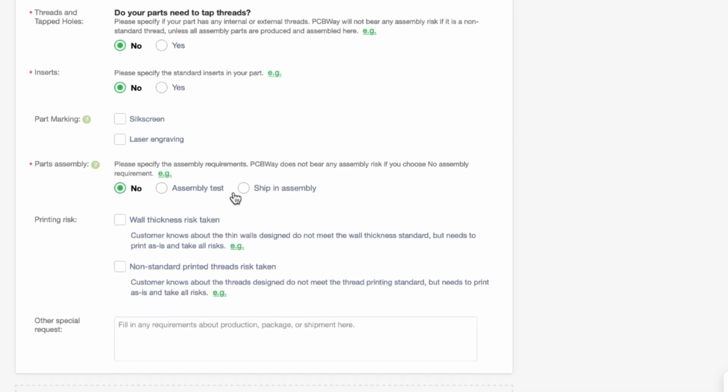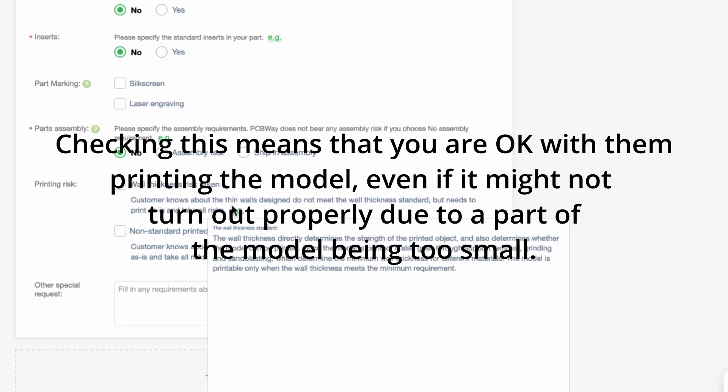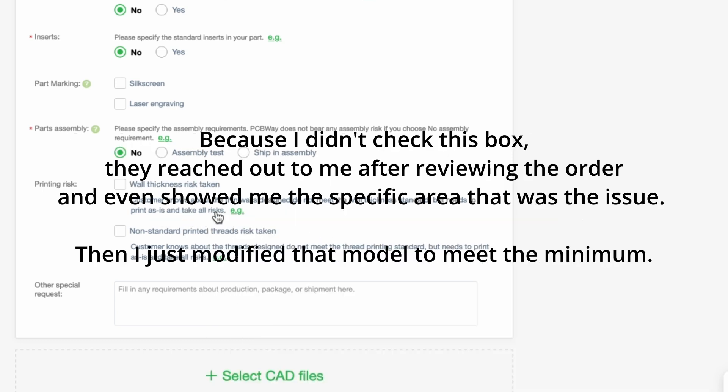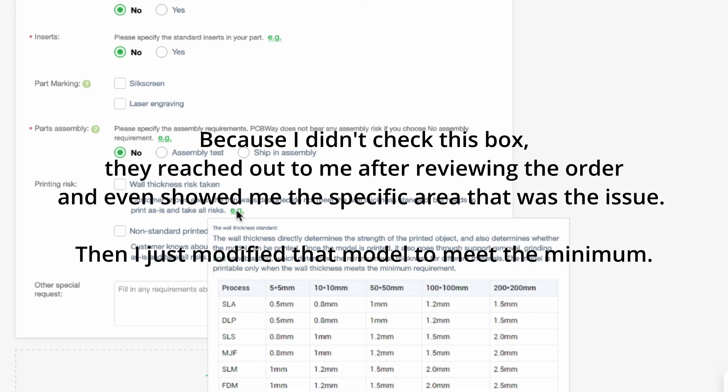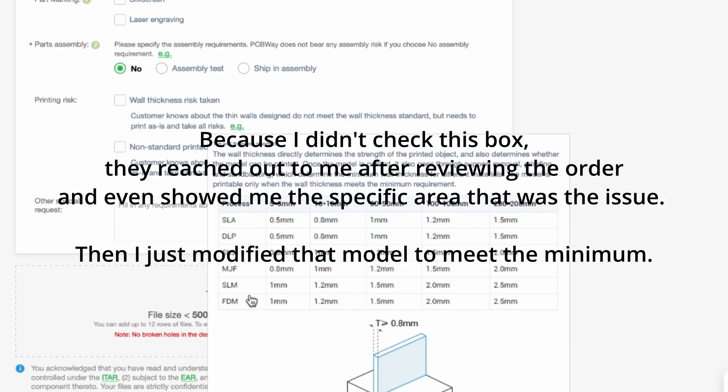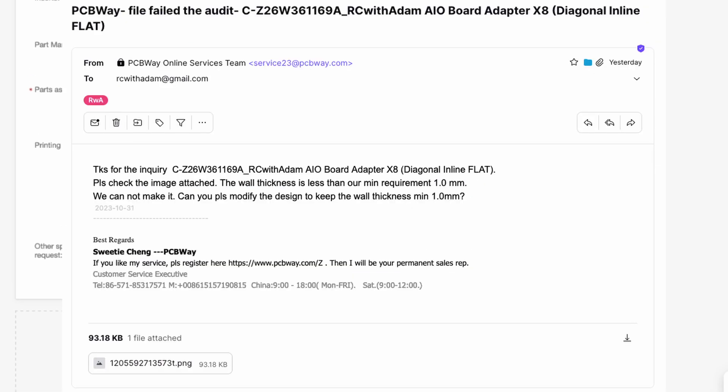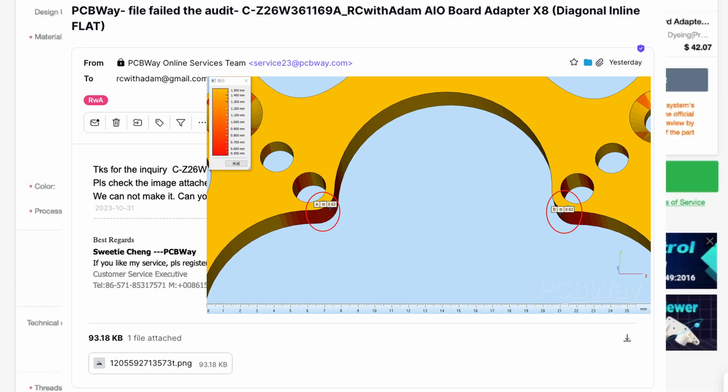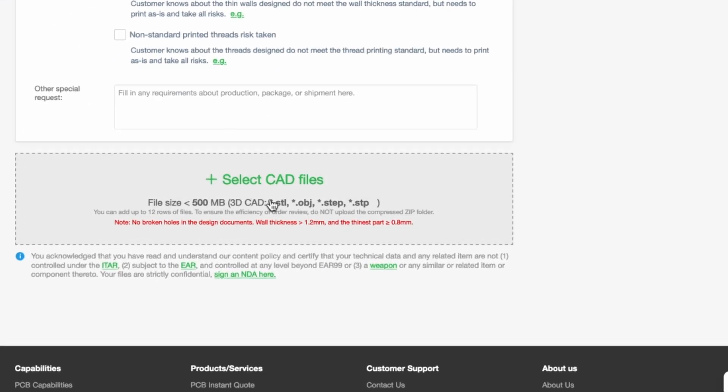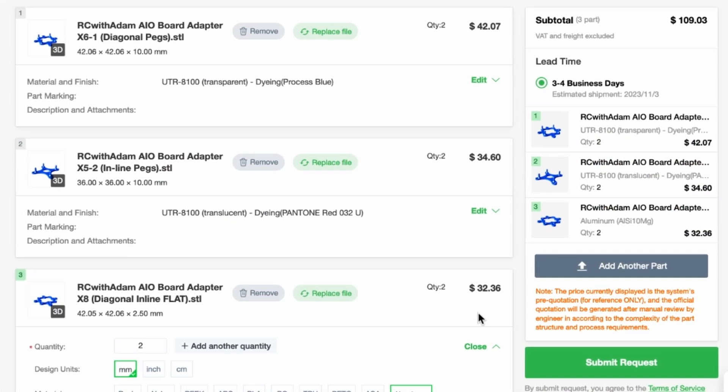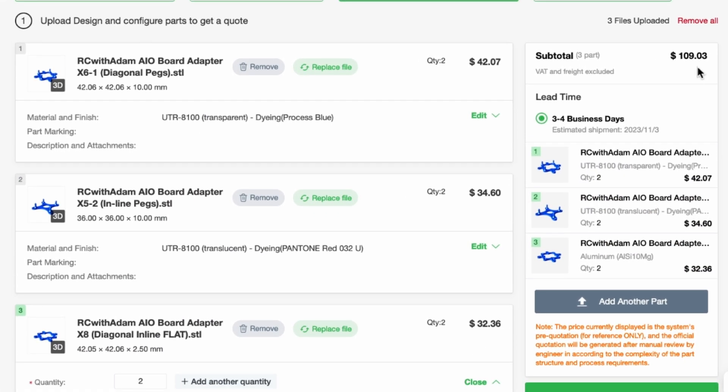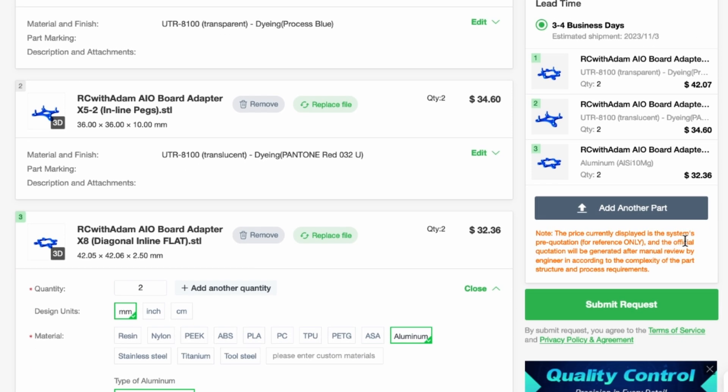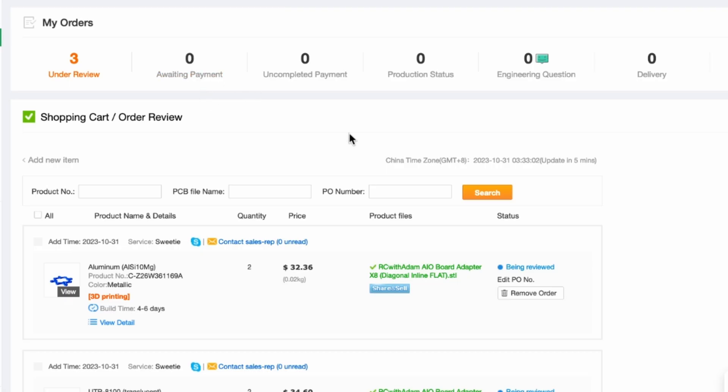And the printing risk I'm not sure if that's actually required customer knows about the thin walls designed to not meet the wall thickness standard but needs to print as is takes all risks. Is that and then they give you an example of that so I'm not sure if that's required let's just leave that alone for now and then that's basically it so we're done with that part and then you'll see at the bottom there's another drop down or drop in a little thing there so we can just take our part here and boop there we go that's it. So then we can scroll back up here you see that they give you like an estimate of the cost here and then what you do is you say submit request you can sign up or if you have a login you can go ahead and log in.